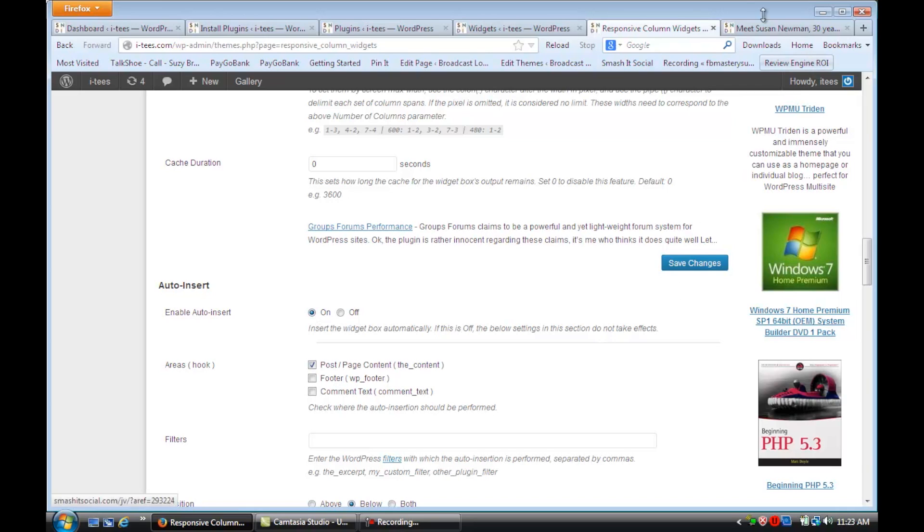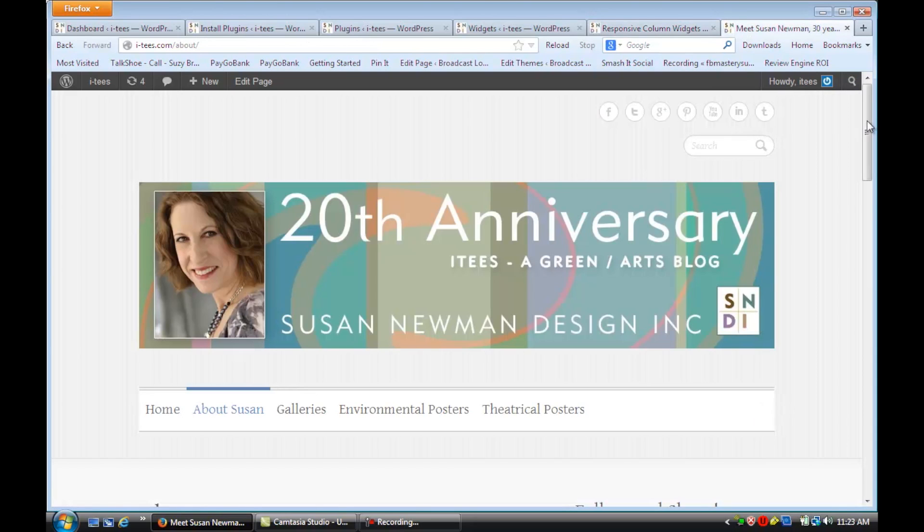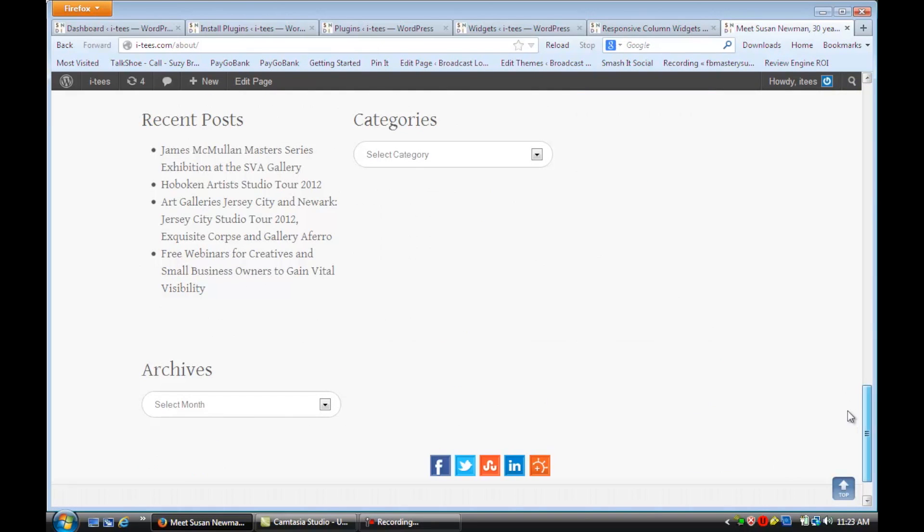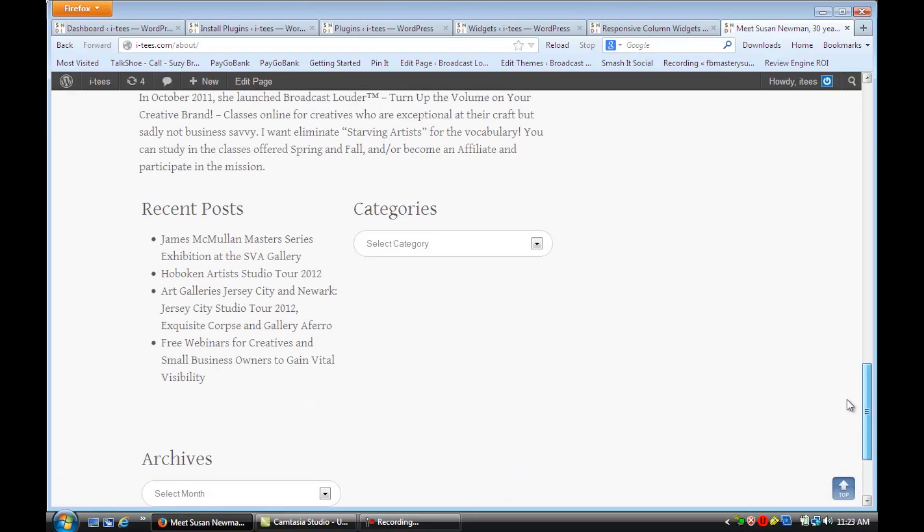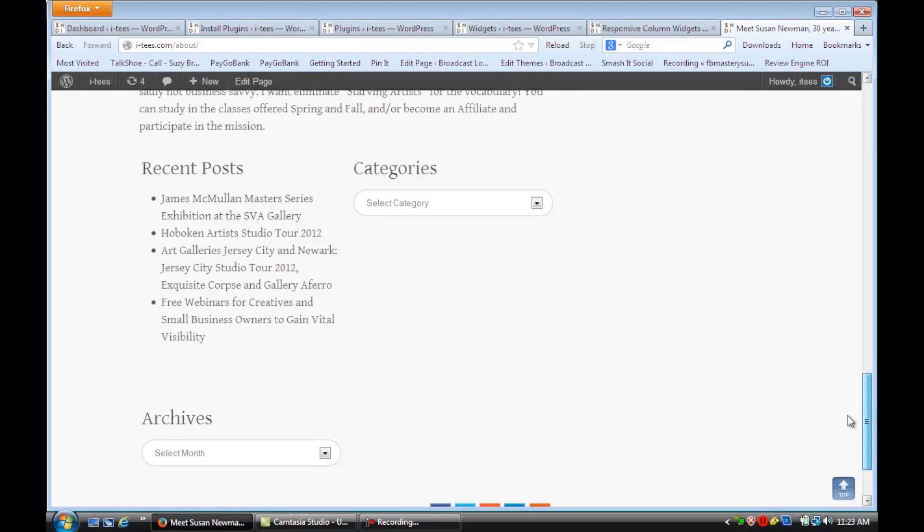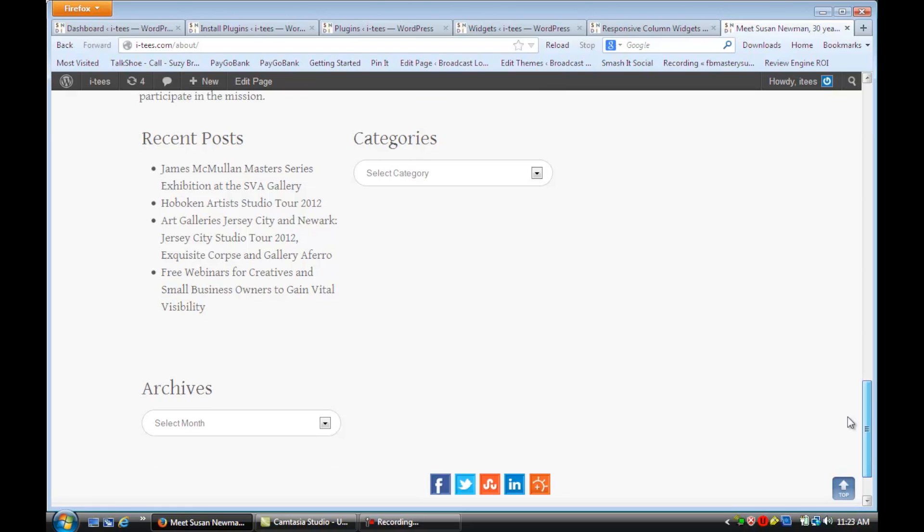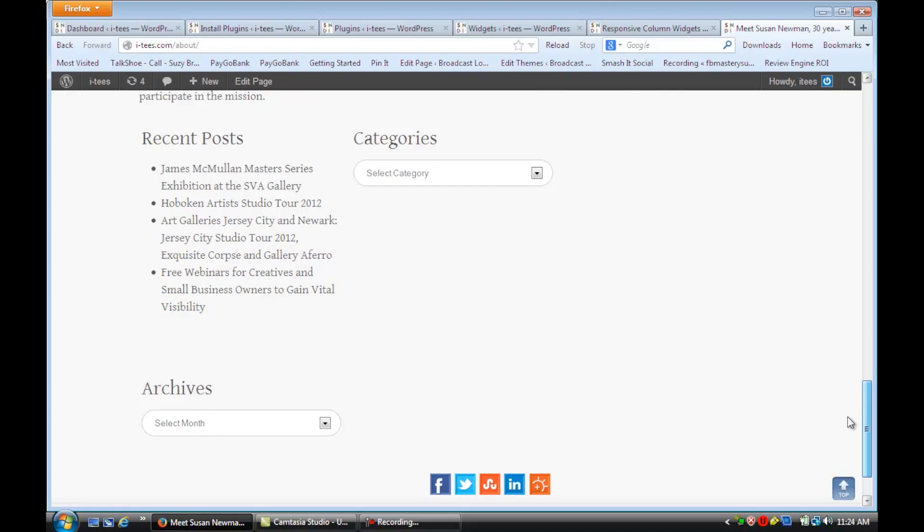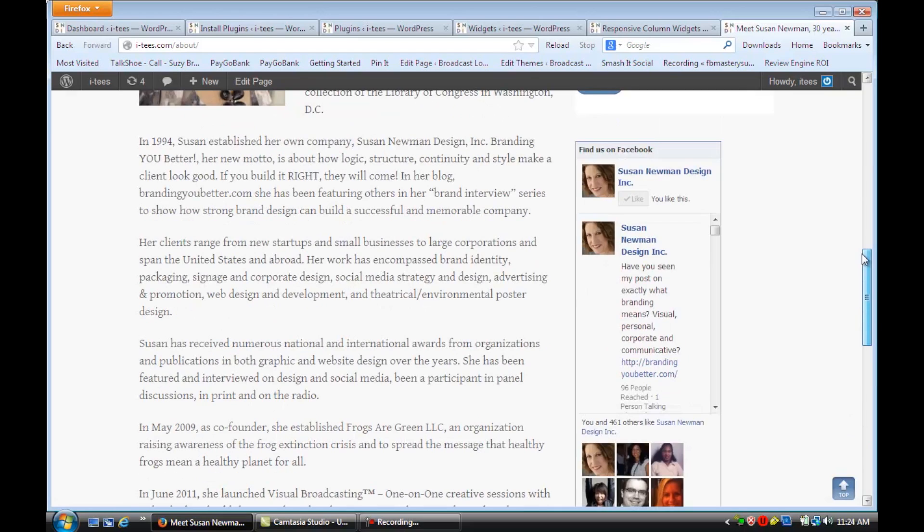Save your changes. And then if we look at a typical page on this site and we scroll down to the bottom, you'll see now those categories and recent posts and archives are in a two column format underneath the page.